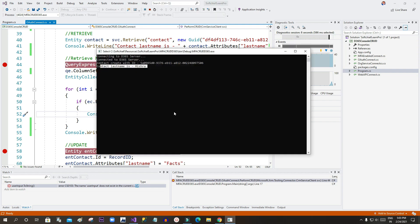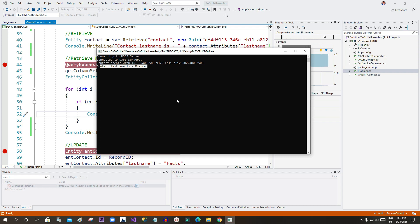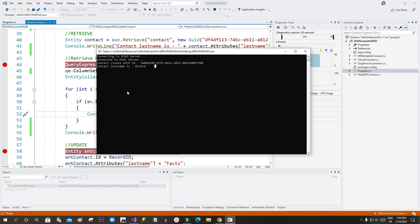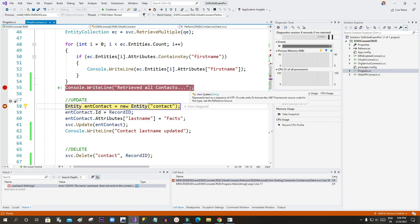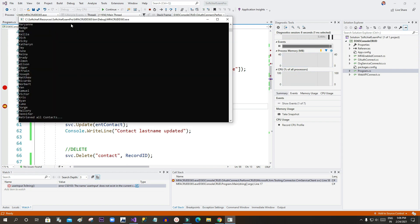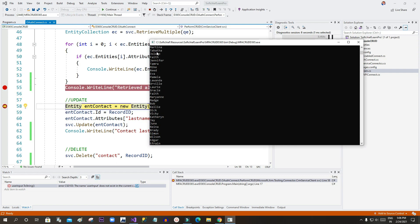Press F5 — this will retrieve all contact first names from Dynamics 365 and display them in the console application's black command prompt screen. A console application is essentially an EXE file that runs in the background with output on the black screen. Now you can see all contact last names printed here on the black screen.